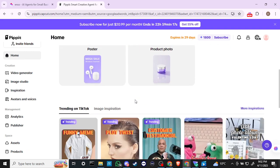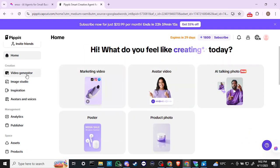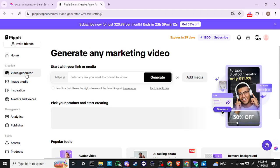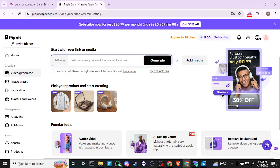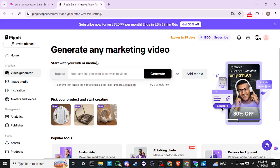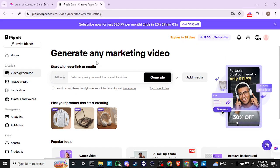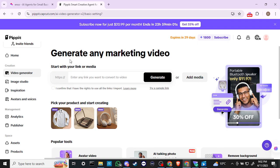Let's take a look at the video generator — it looks like we can generate a marketing video from a specific link. What we can do is use our YouTube channel from SkillCraft and see what kind of results we get from using that.